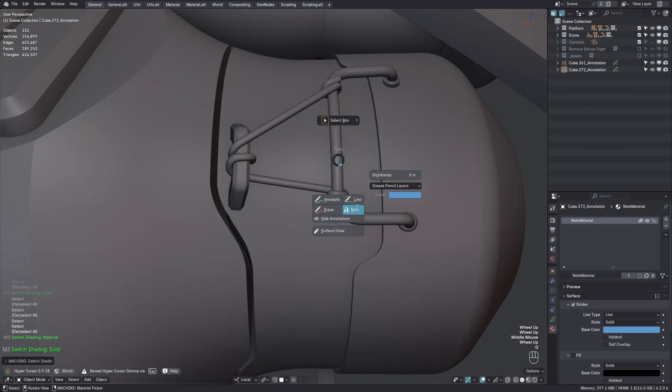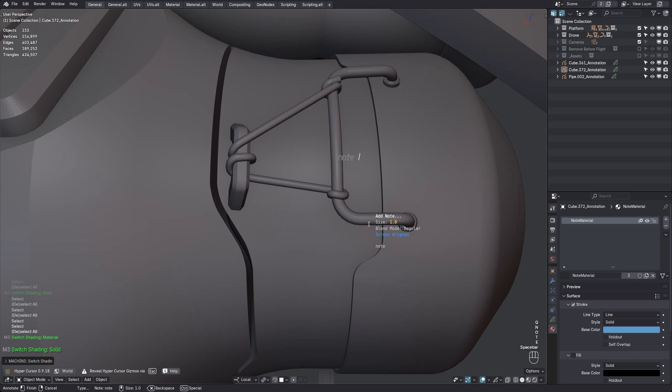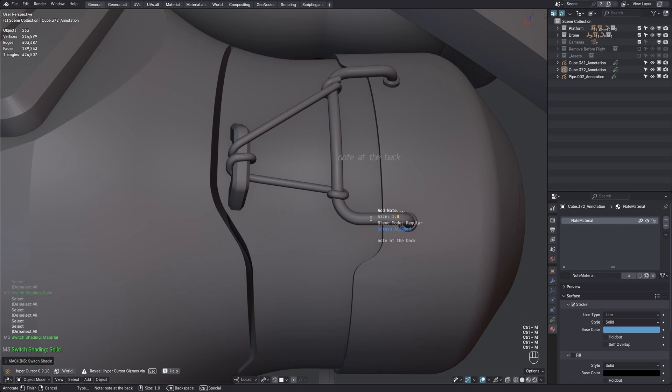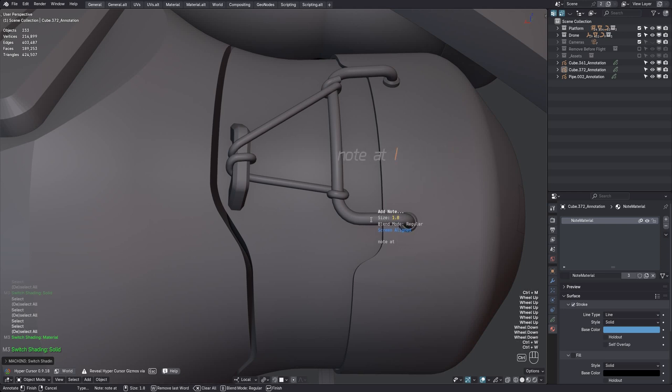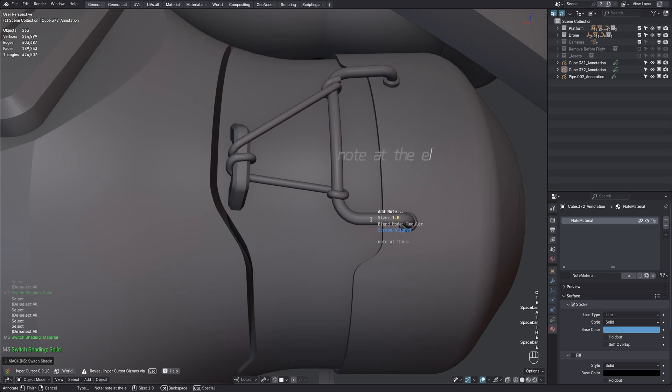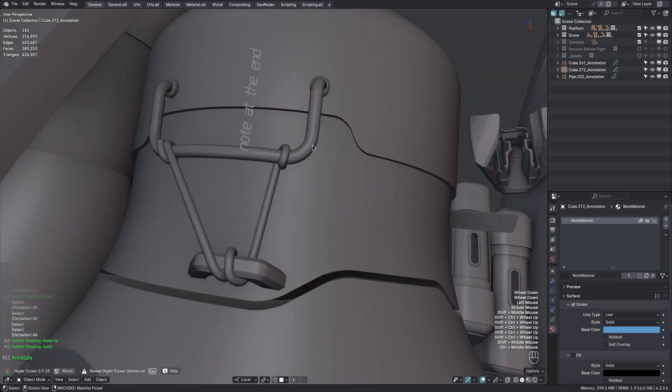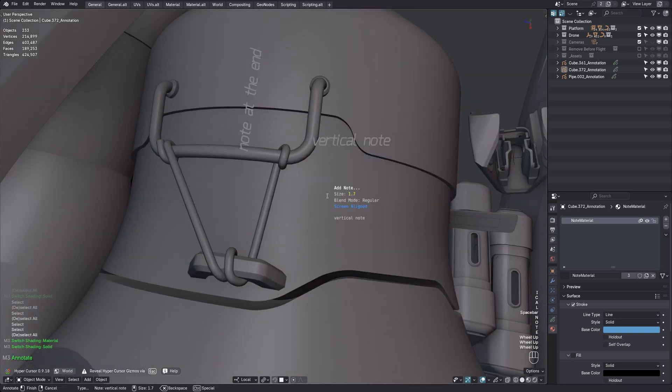If you ever struggle to read a note because you are in solid single shading, you can set the layer's blend mode to multiply via Ctrl-B or Ctrl-M. Everything else still works the same. You can change the size, you can go back wordwise, and so on. As before notes will be screen aligned by default, so you can still rotate the view and add notes in any orientation really.